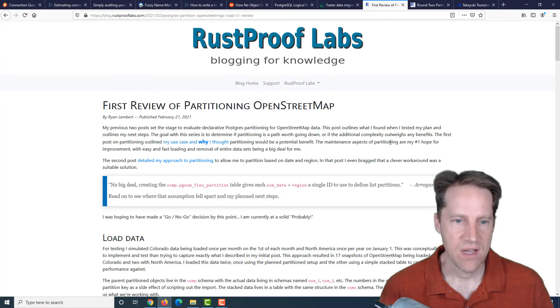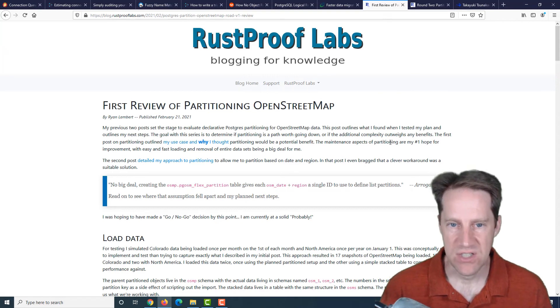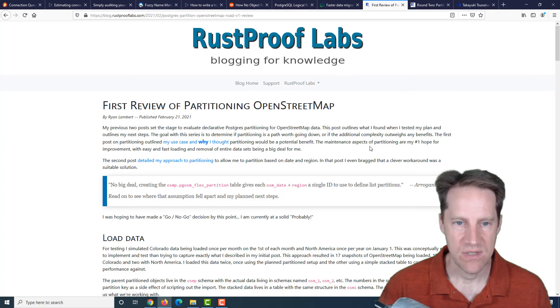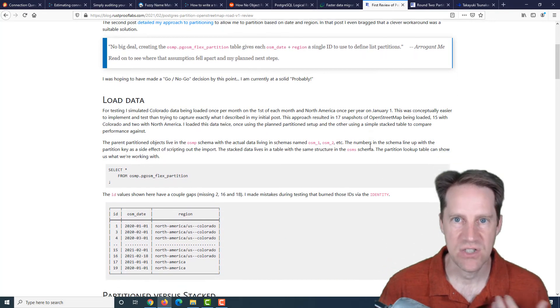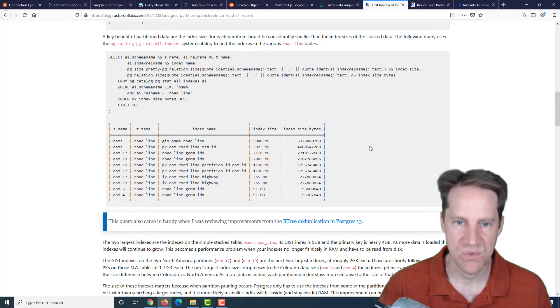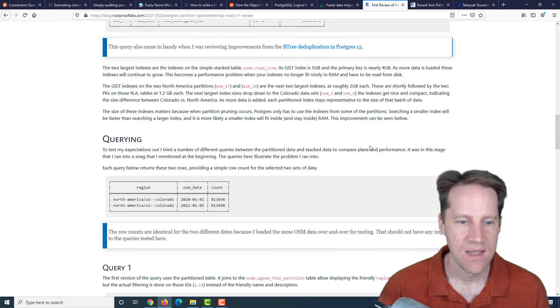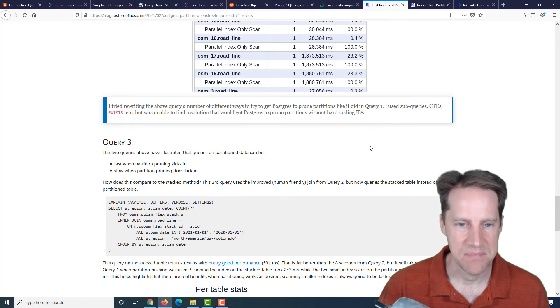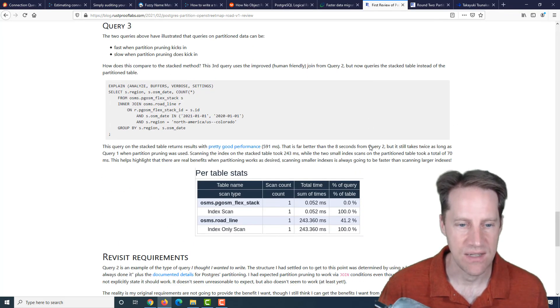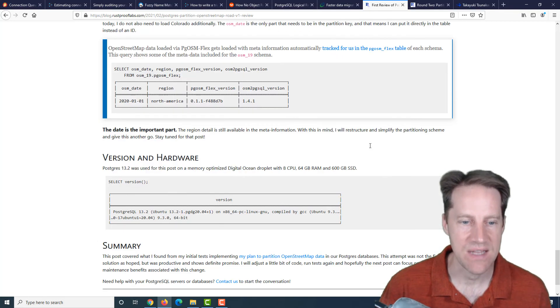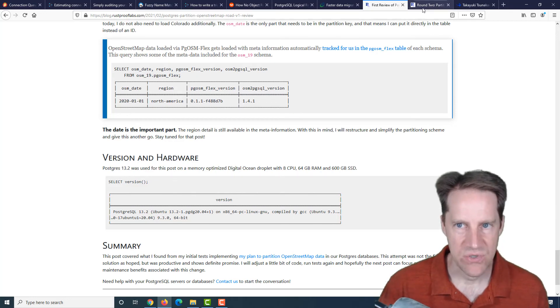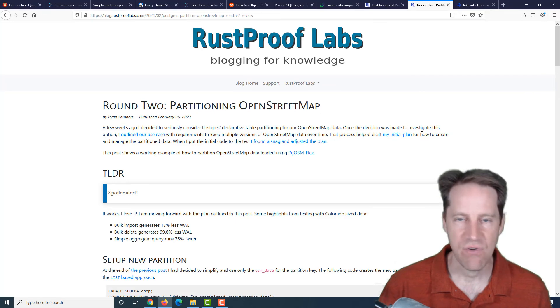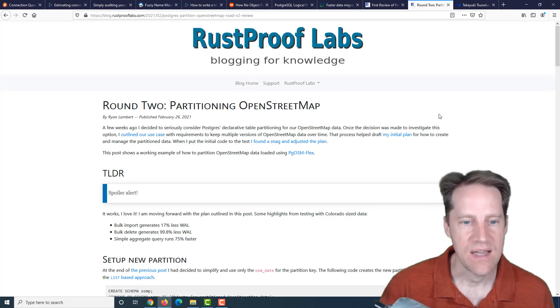The next piece of content is first review of partitioning OpenStreetMap. This is from RustProof Labs. This goes over his review of whether he should partition the OpenStreetMap data that he works with and imports into Postgres. He was using a lot of schemas for this management, but he's wondering if he could partition it and make data management easier. The next post, round two partitioning OpenStreetMap, describes how he ultimately did it.